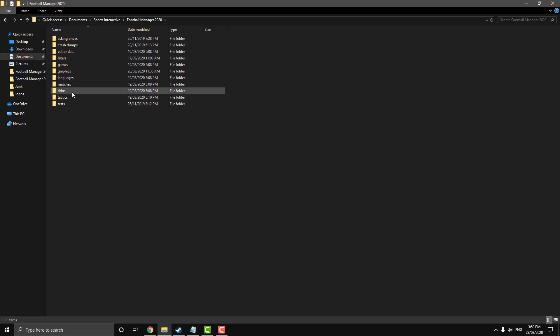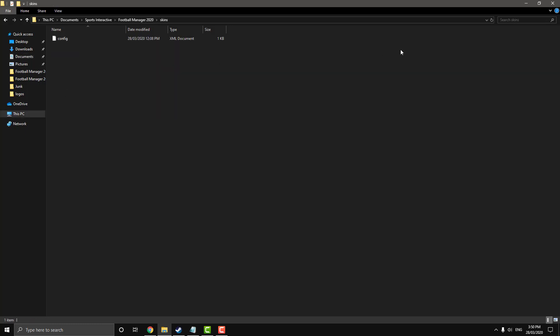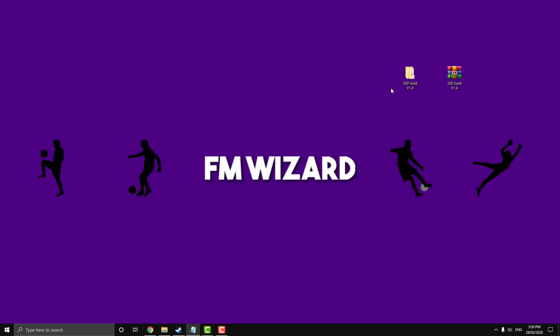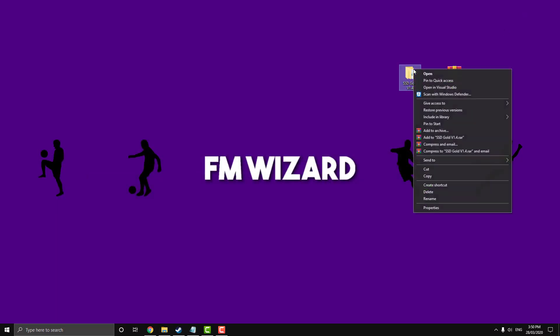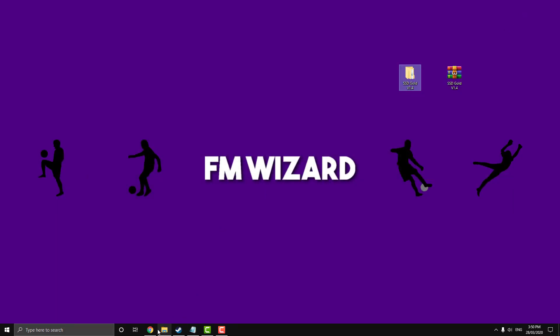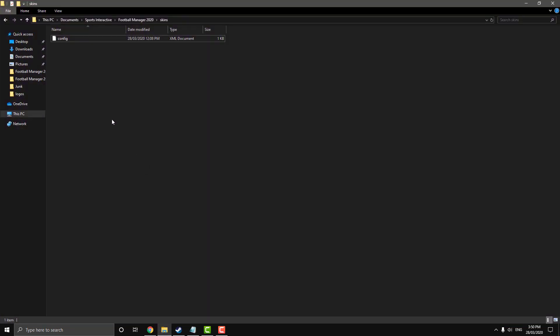And now you should see a folder called skins. You can open up this. There might be a config folder in there. There might not be. And then you just want to copy the extracted file of your skin and paste it in.